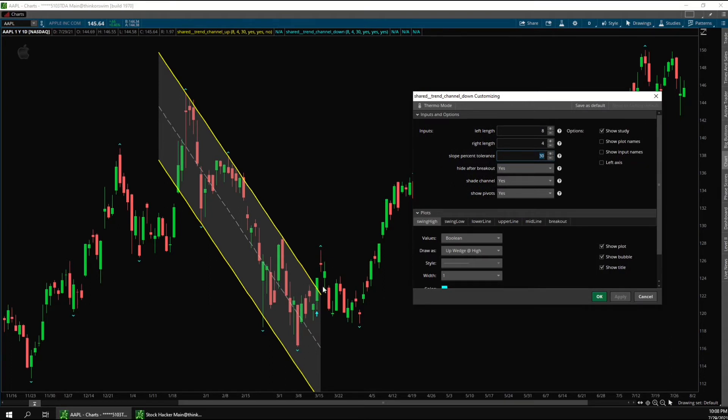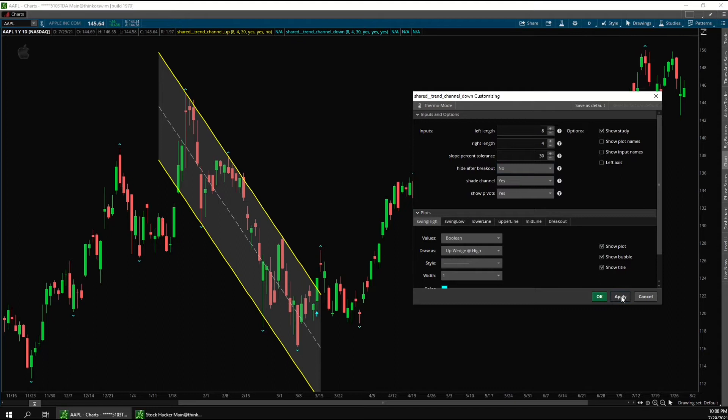By default, you can see that the channel is hidden here after price breaks out of the channel. But if you change hide after breakout here to no, it will extend the channels to the right even after a breakout.